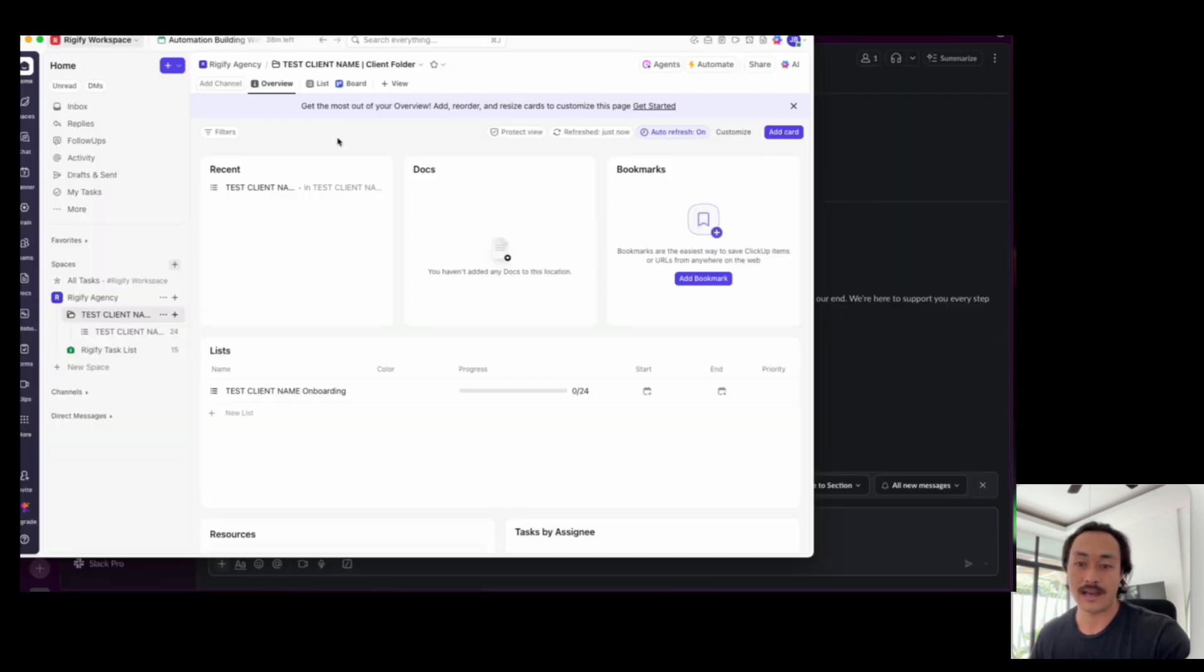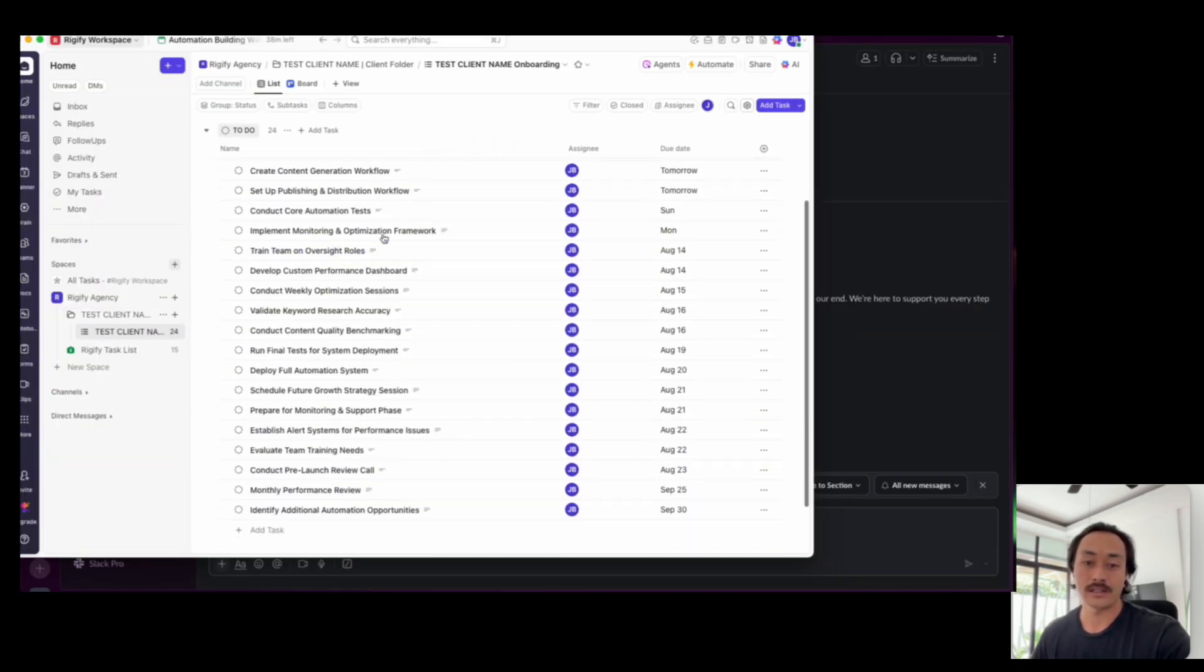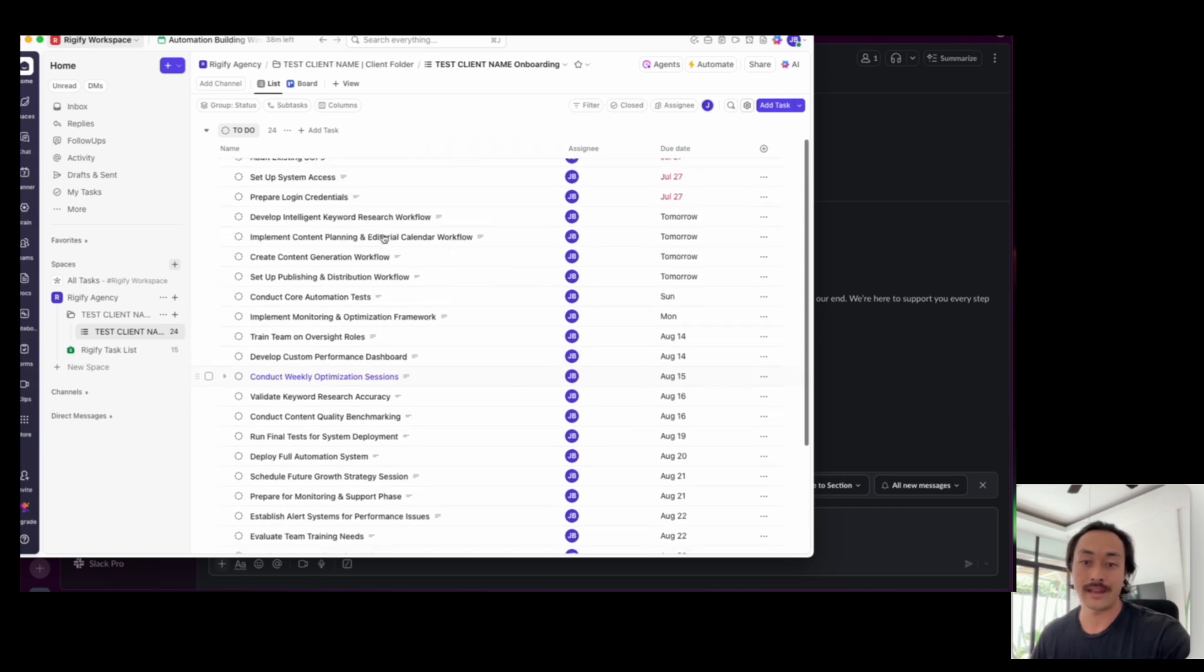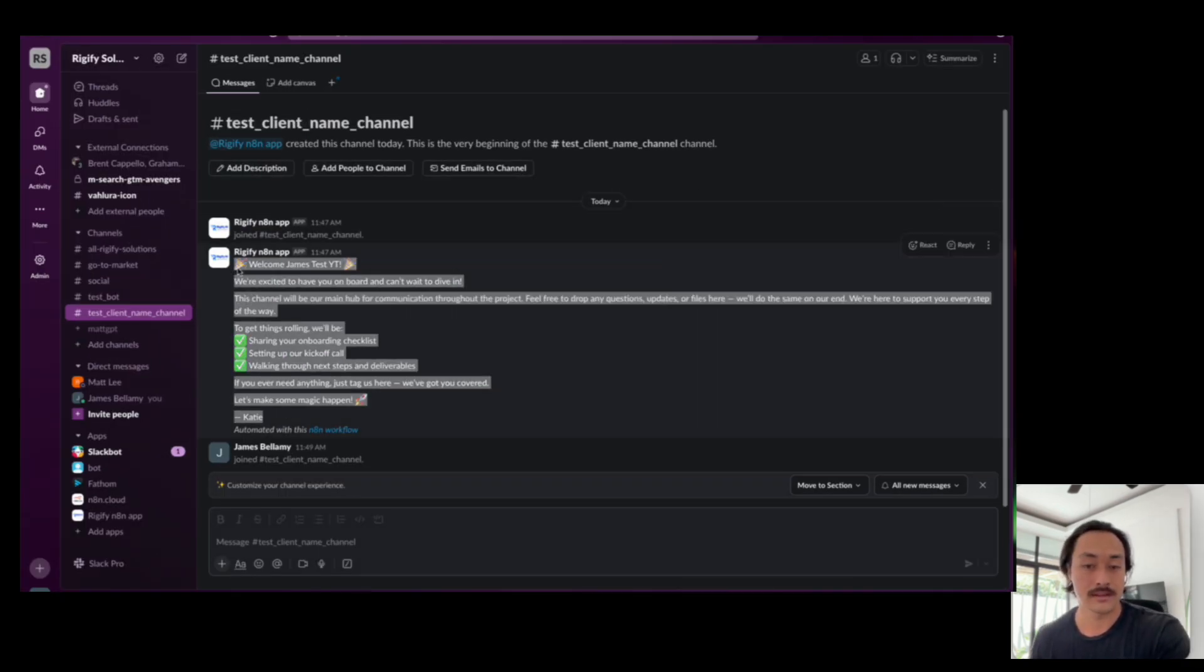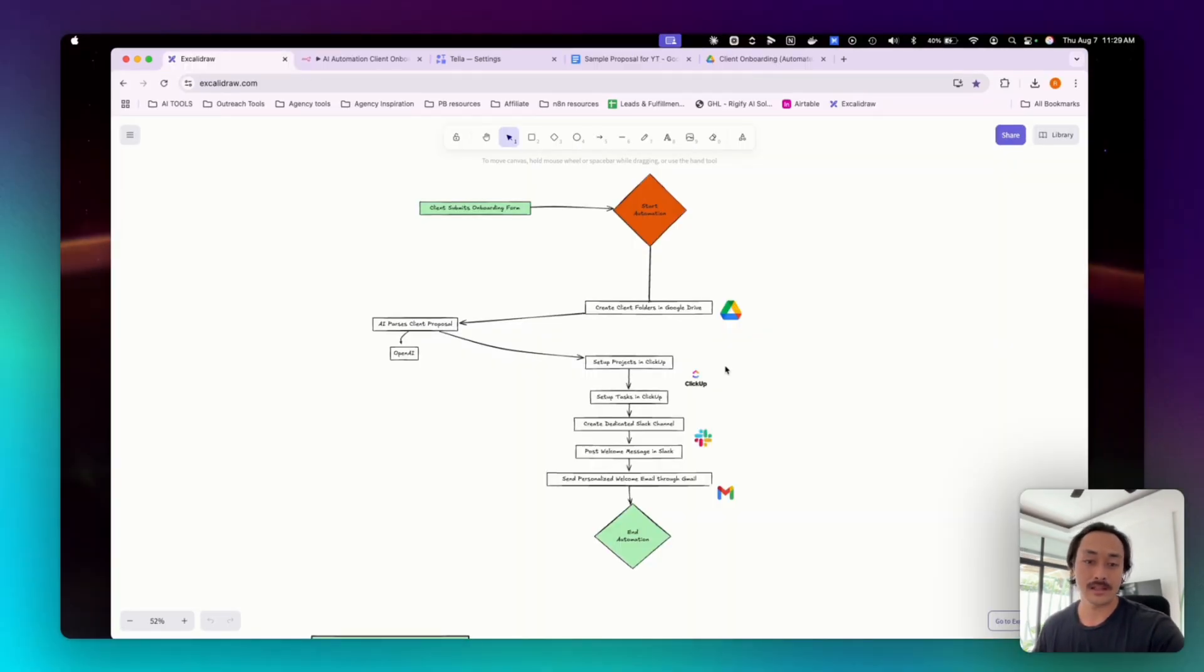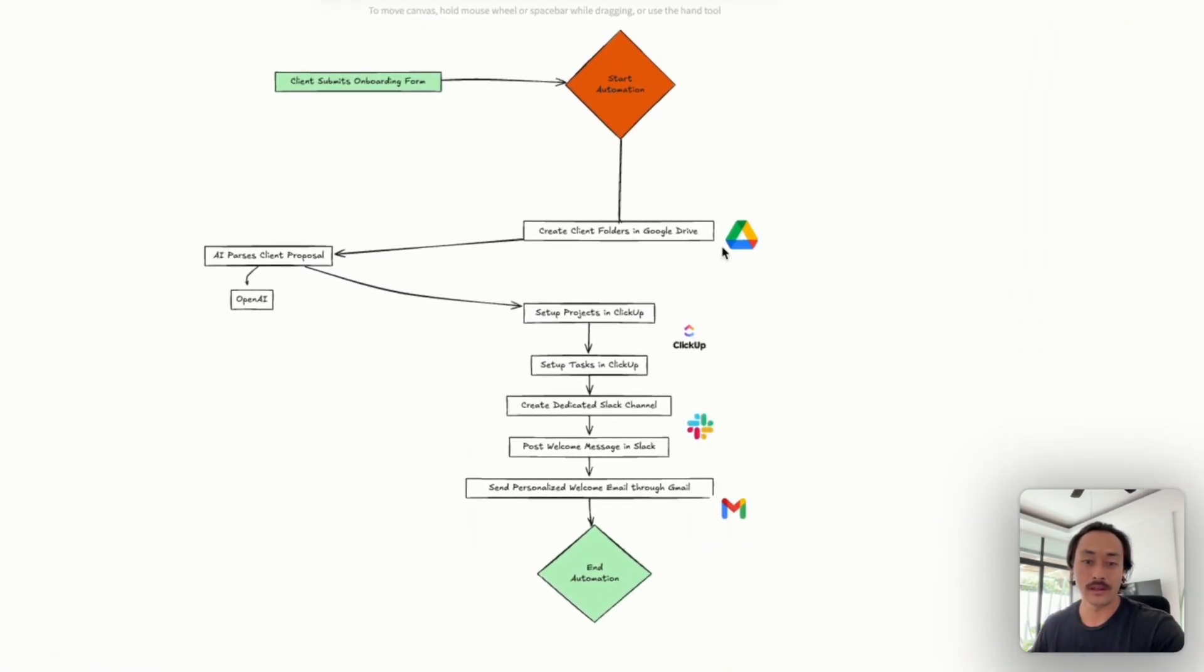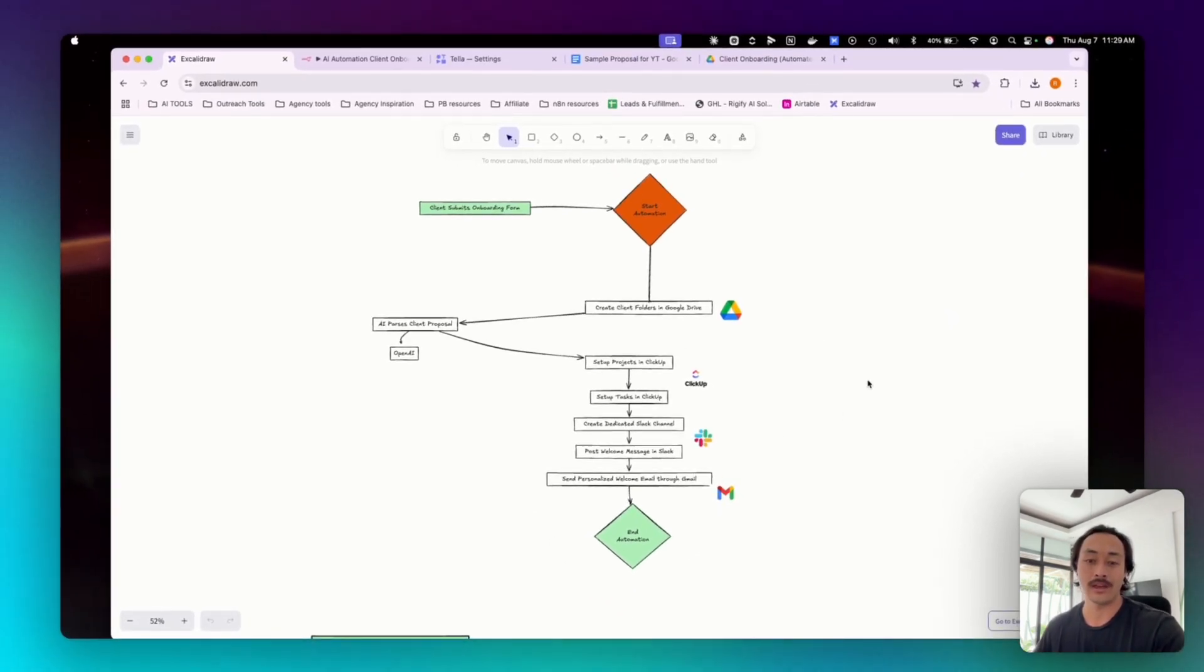Sets up projects and tasks in ClickUp, and based on AI parsing the client's proposal document, we'll create a dedicated Slack channel and post a welcome message, and we'll also send a personalized welcome email to the client. Basically what that means is you have a fully automated onboarding system that connects Gmail, Google Drive, ClickUp, Slack, and OpenAI to handle everything without any manual input.